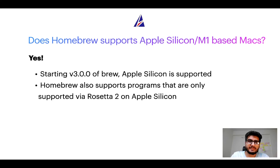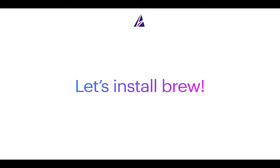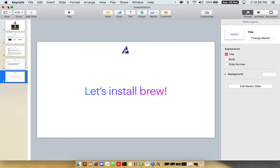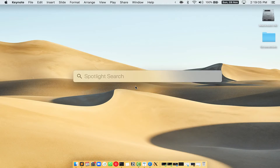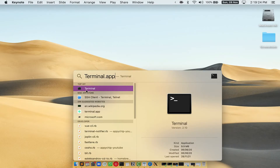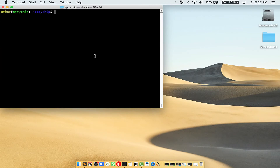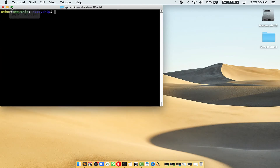Before we can install anything using brew, we need to install the package manager itself — that is Homebrew — on your Mac. Let me open my Mac here. First, you need to press Command and Space on your keyboard. This will open Spotlight Search on your Mac, and then you have to type terminal.app. You will see this Terminal app — simply double-click on it to open Terminal. Let me maximize this terminal window.